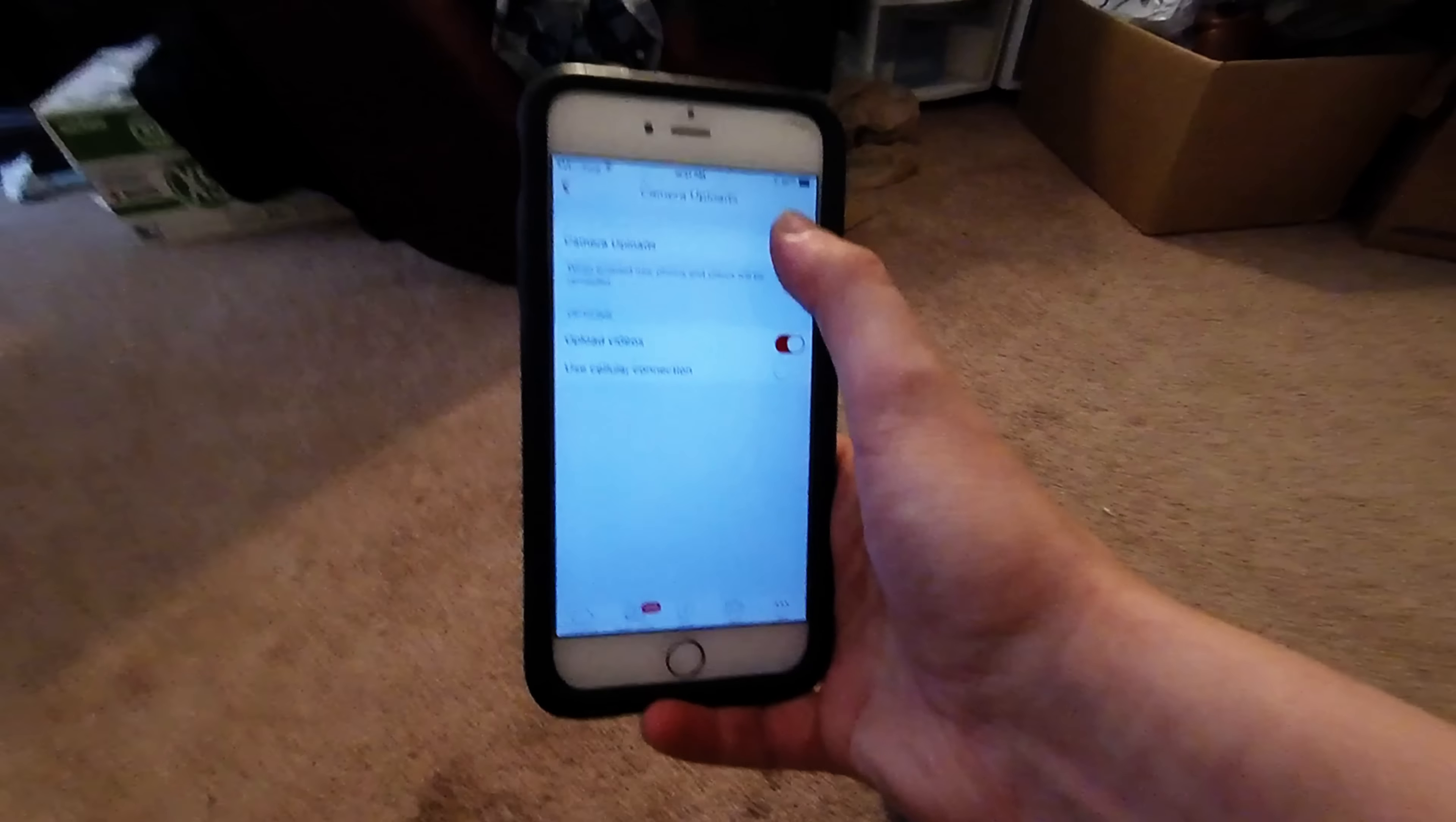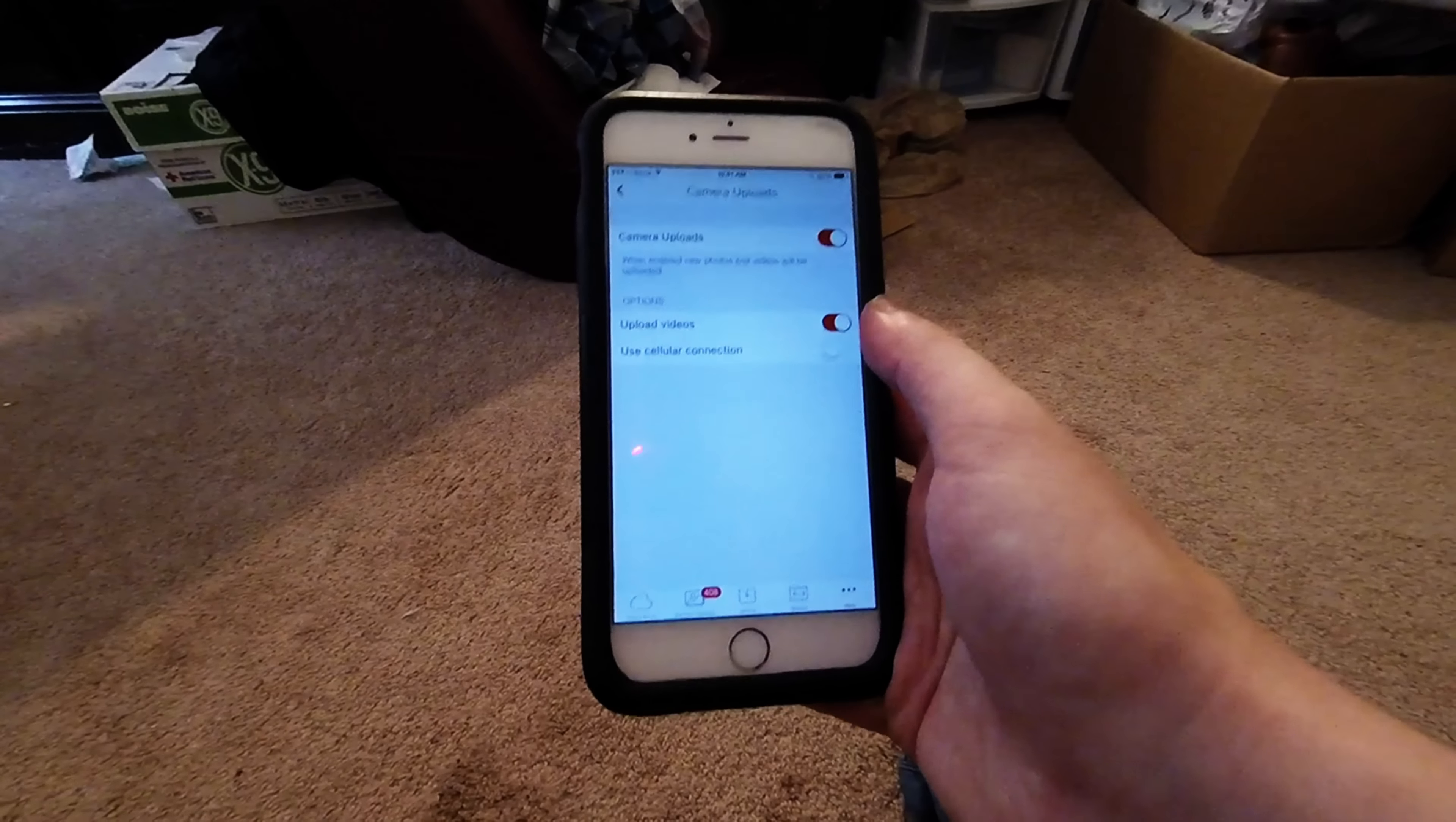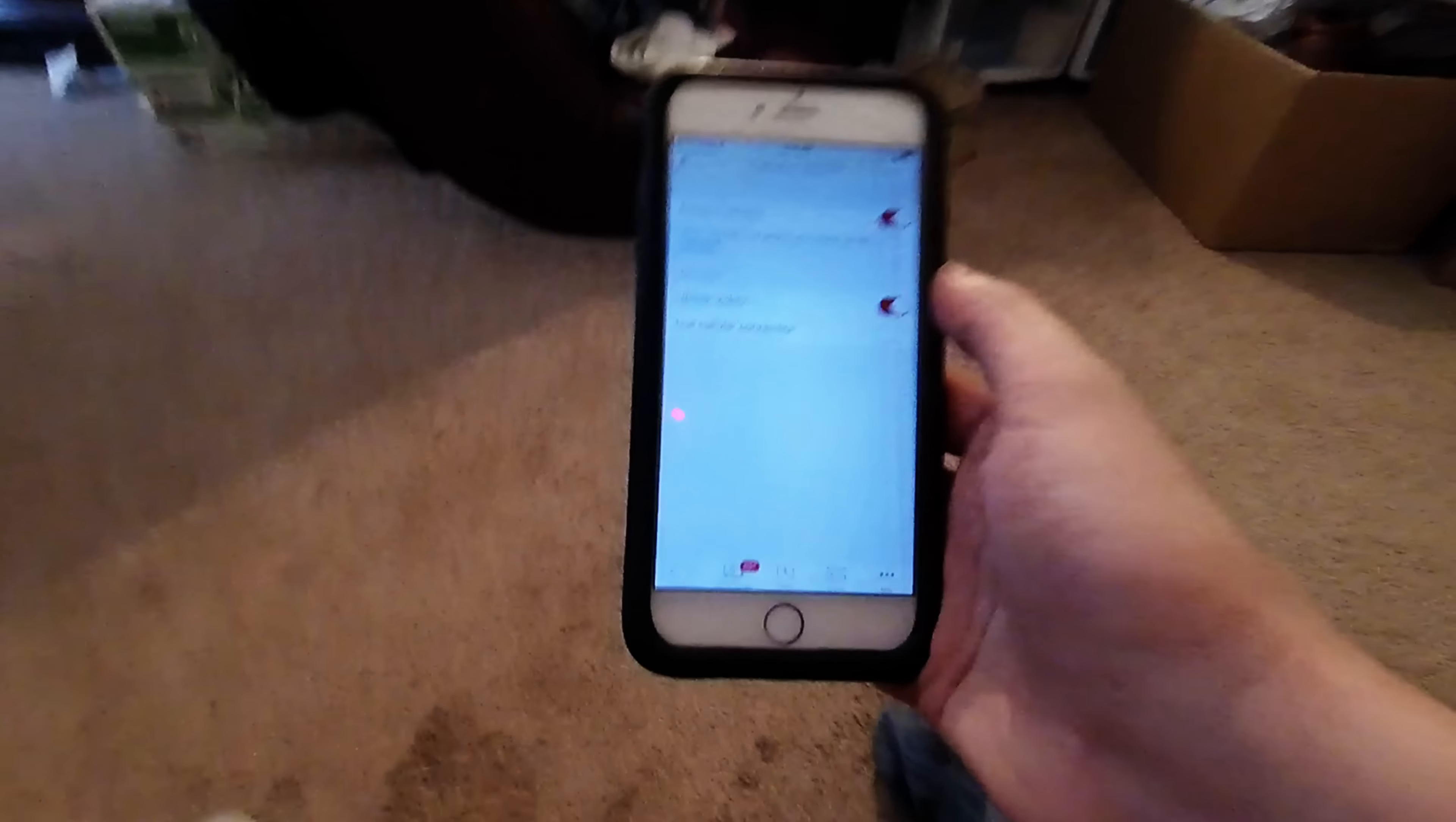If you turn this camera uploads and video uploads off, it won't automatically do it. It will only do it if you come in here and turn it back on. So like say you didn't want to upload every picture you take or save, turn that off. When you want to upload the picture, just turn that stuff back on and then it'll start doing it again.